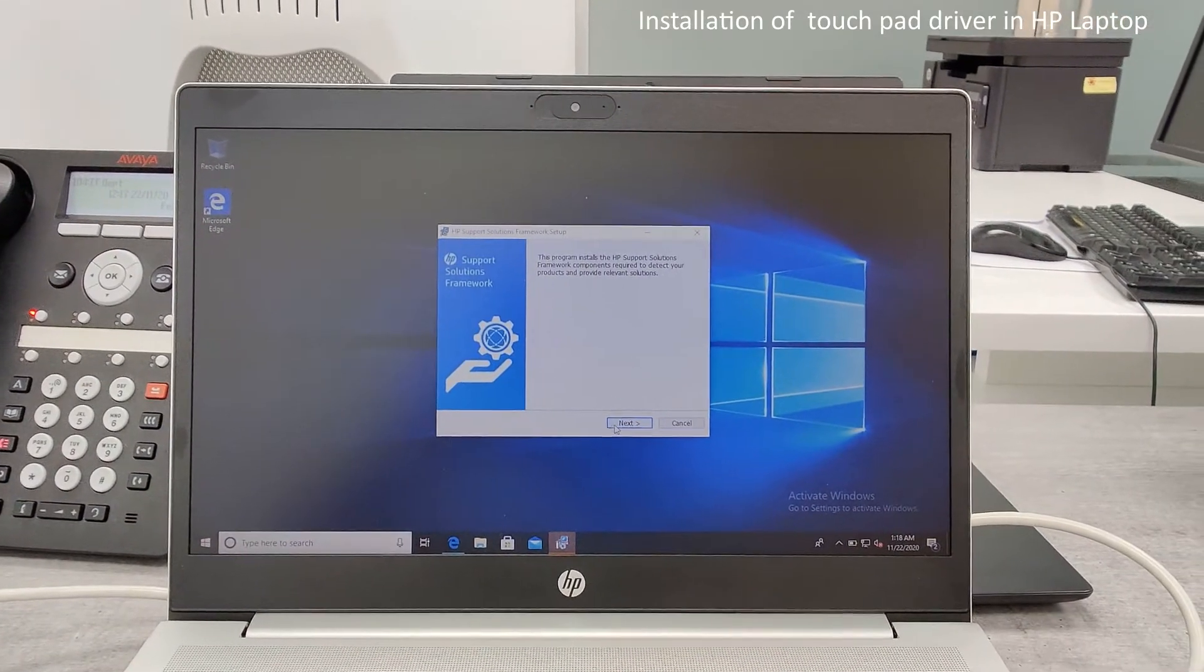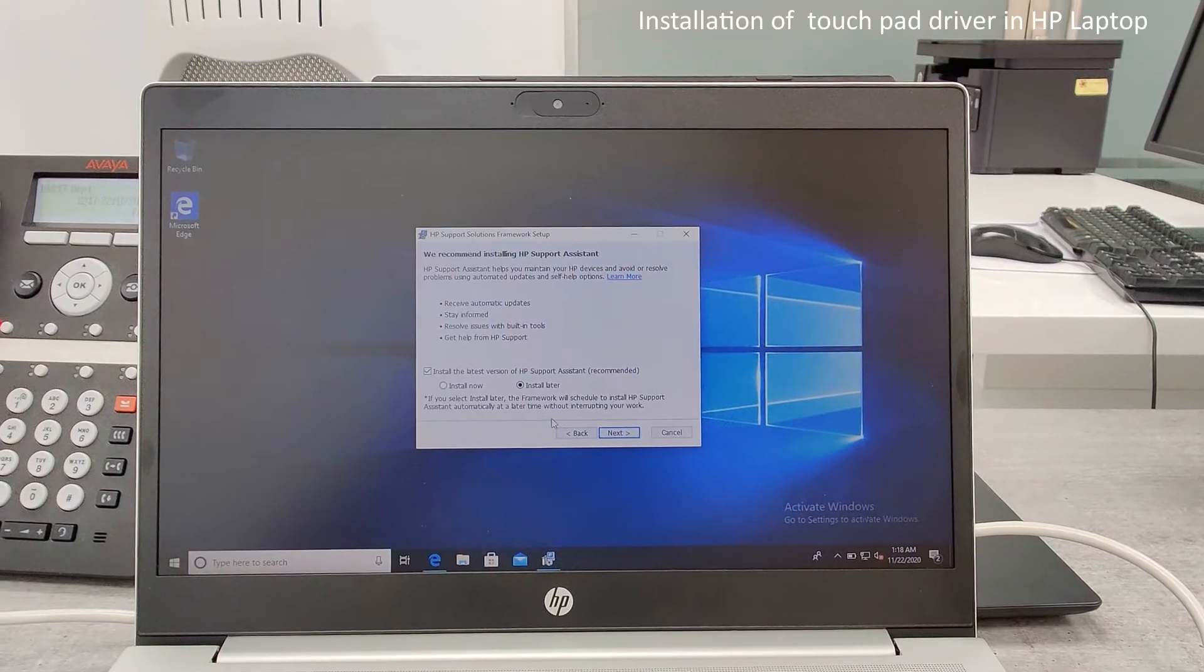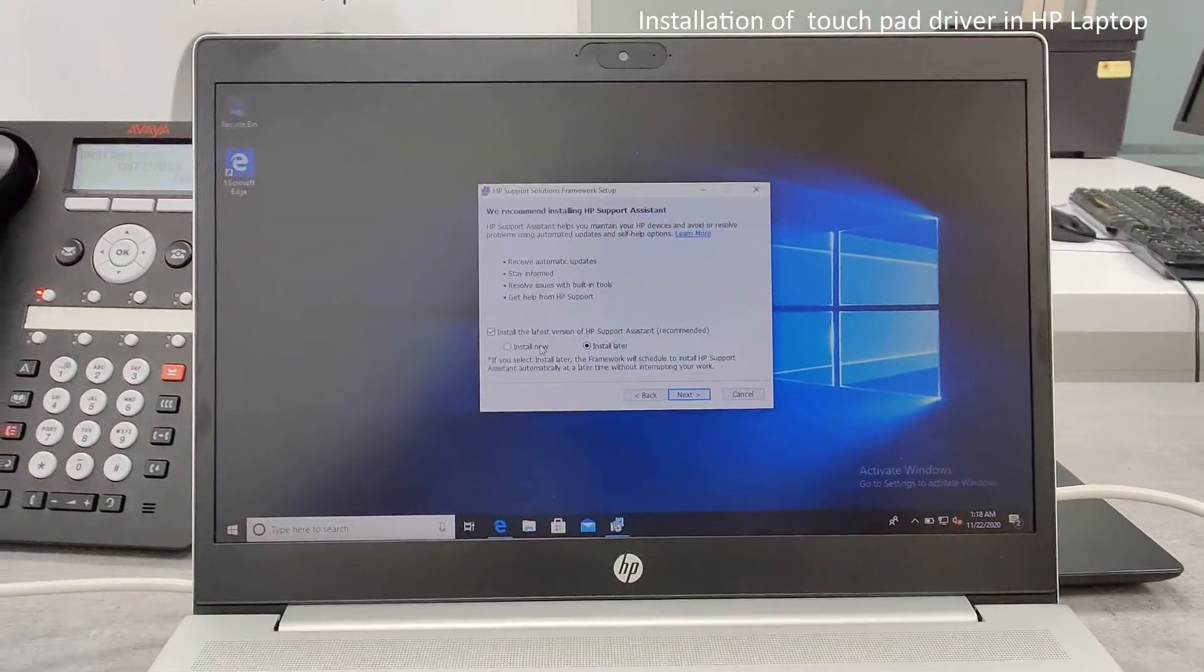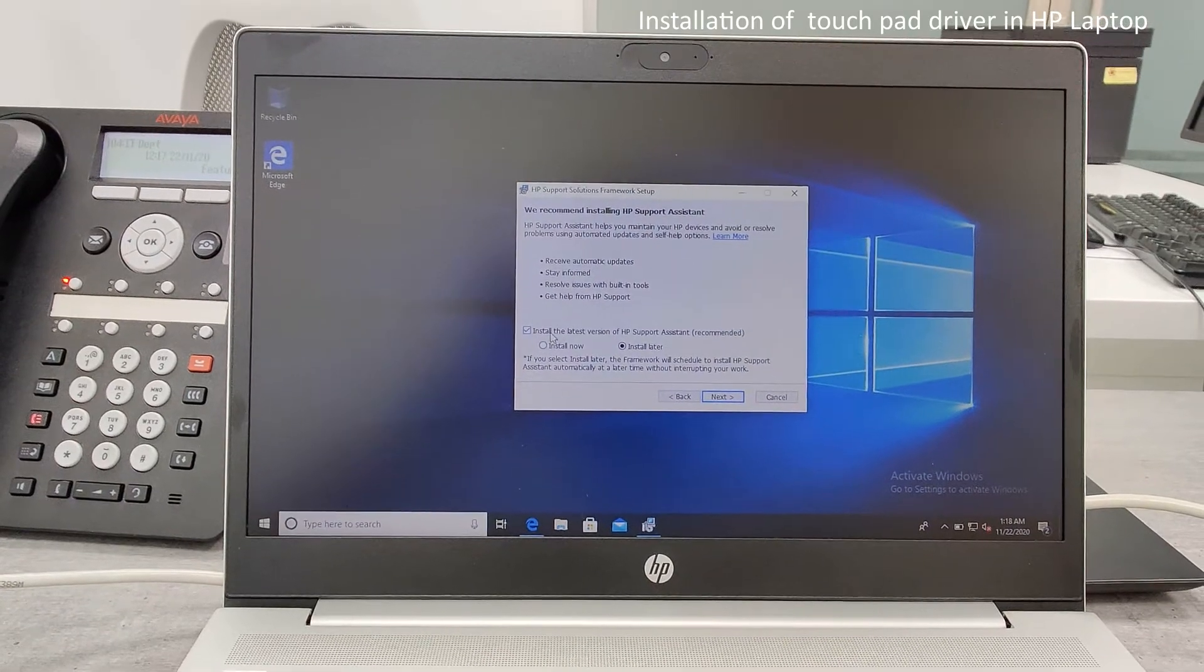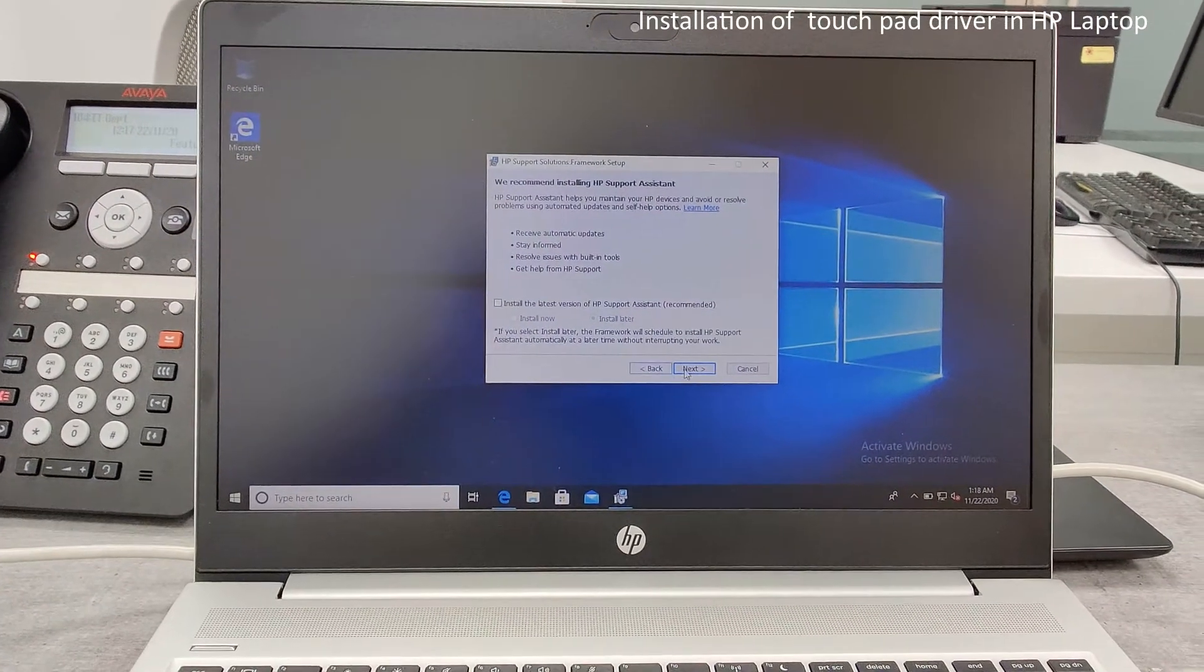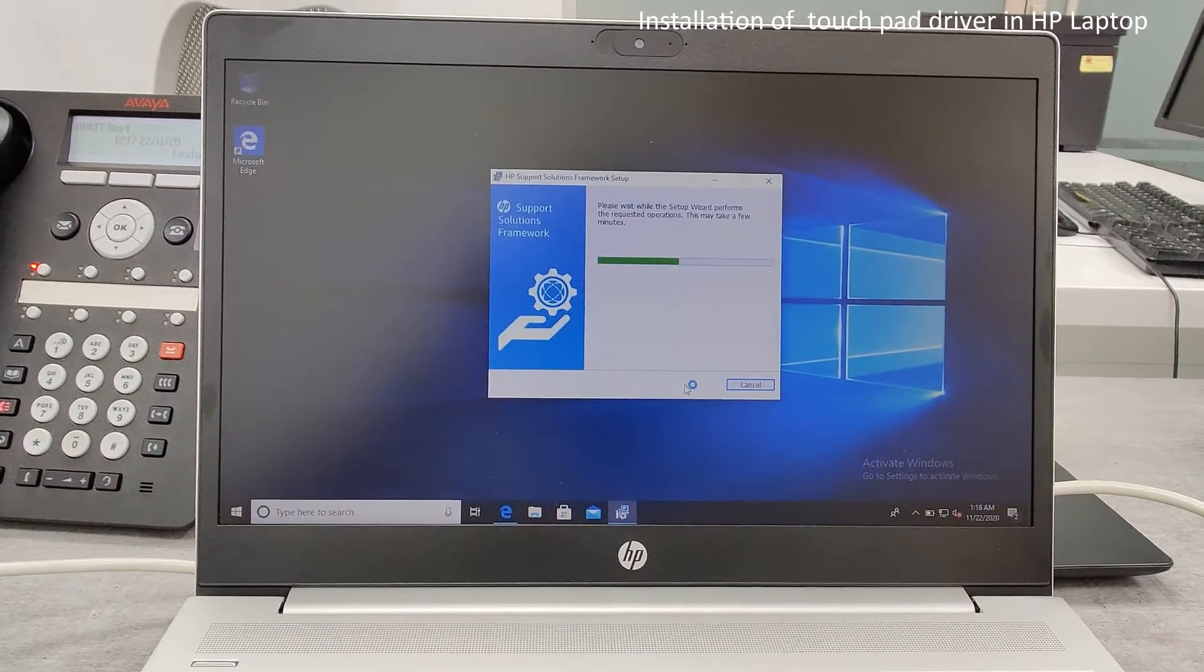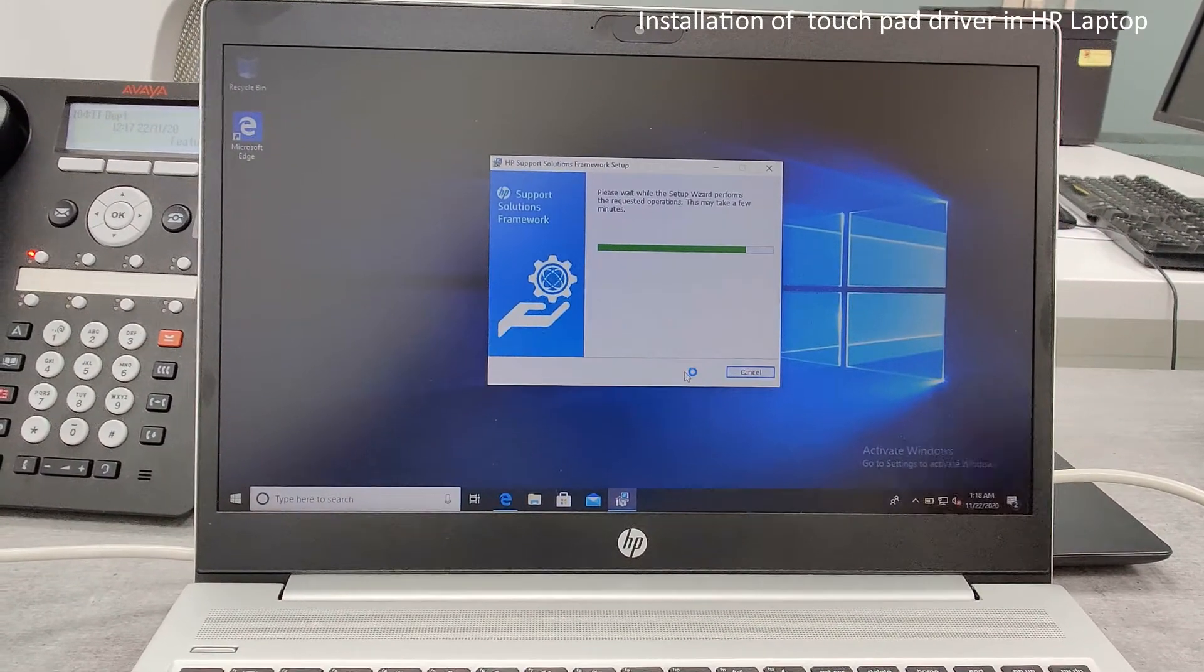Now click next and it's asking to install the HP latest and support assistant. We don't want that. Click that, click next again, and install it. Okay, wait for the installation to be completed.